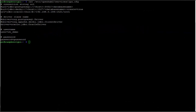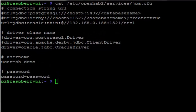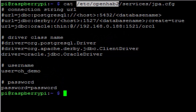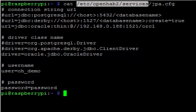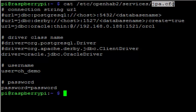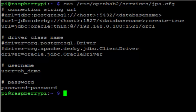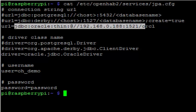In order to configure the JDBC connection, we look in the etc openHAB2 services directory for a file called jpa.config. In there, when you first open it, there will be some commented out examples for a couple different database connections. I've gone ahead and added the connection URL for my Oracle database.